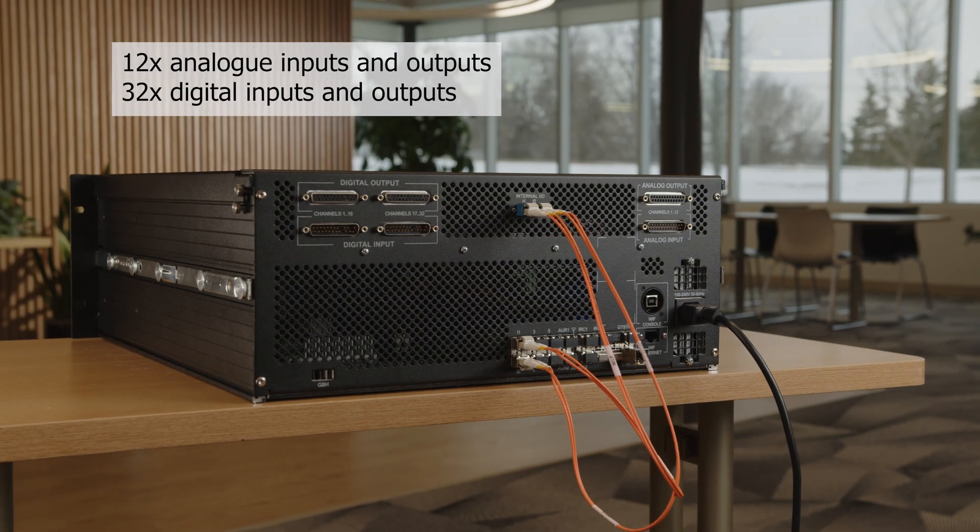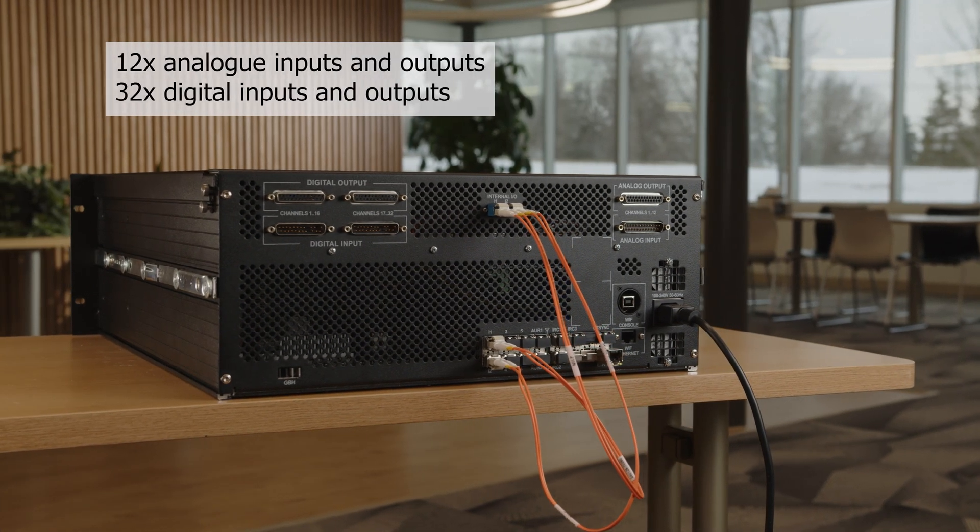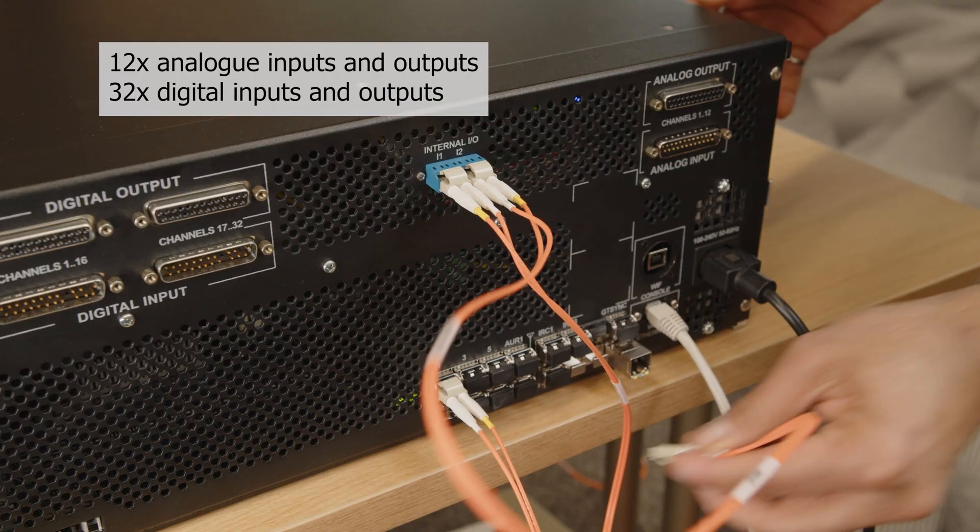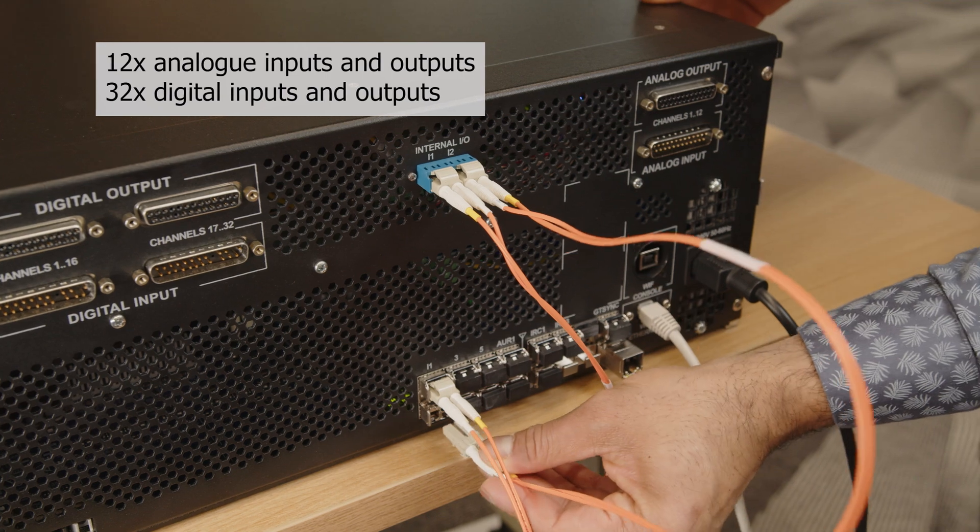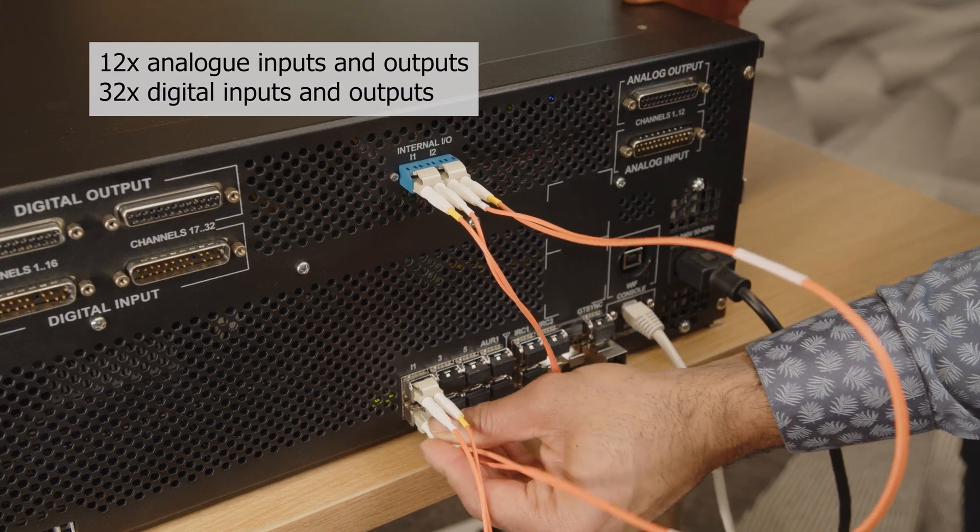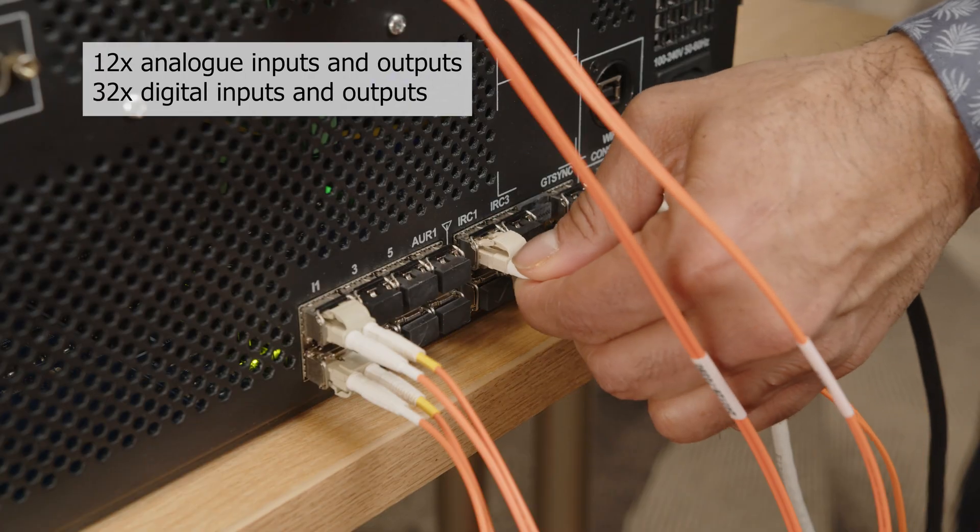NovaCore Lite has the same form factor as our existing NovaCore series, but with added built-in analog and digital I/O to get you started with hardware-in-the-loop testing.